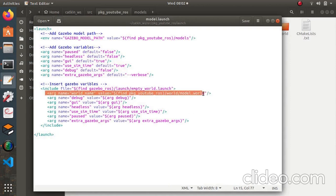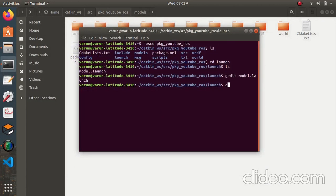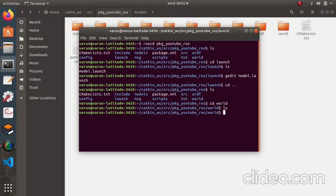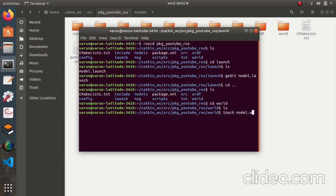Now the thing we need to make is the world file to define the world in Gazebo. Come back to your package and check the folders — you should see a 'world' directory. Go into it and there should be a file called 'model.world'. If it's not there, create one with 'touch model.world'. The world file is essentially an SDF file but with a 'world' tag inside it.